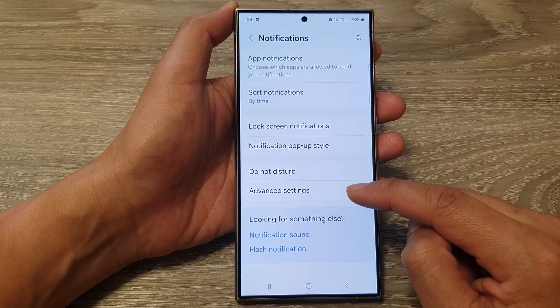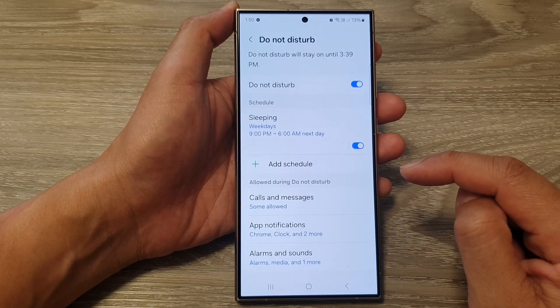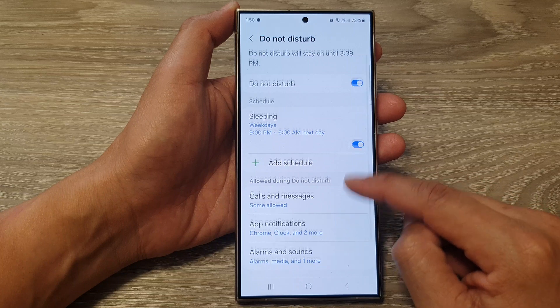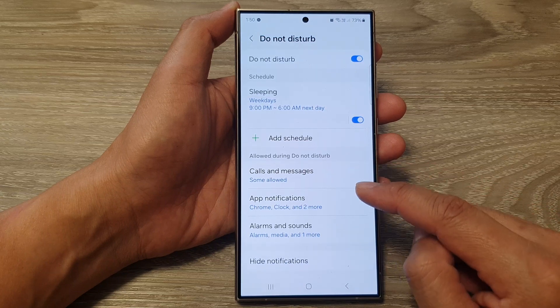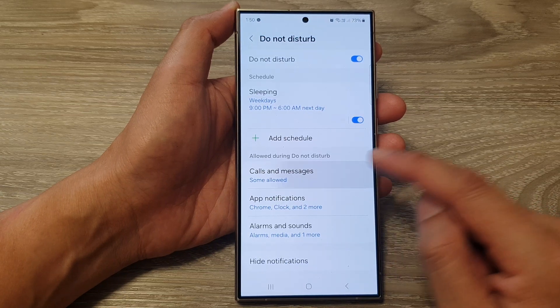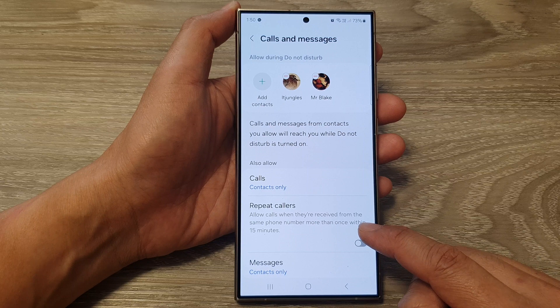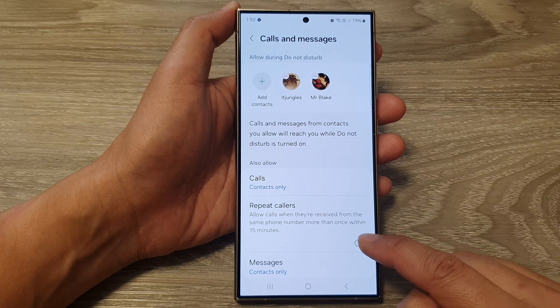After that, tap on Do Not Disturb. Now scroll down and tap on Calls and Messages. In here, tap on Repeat Callers.